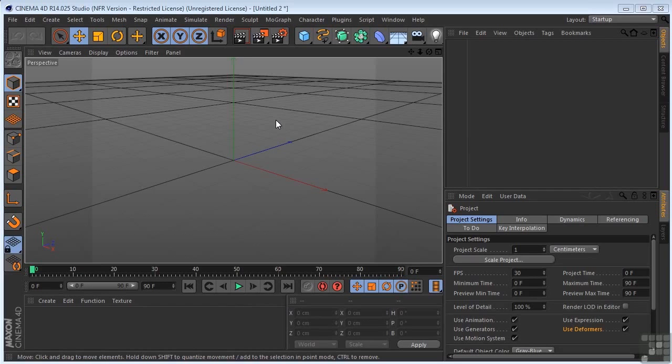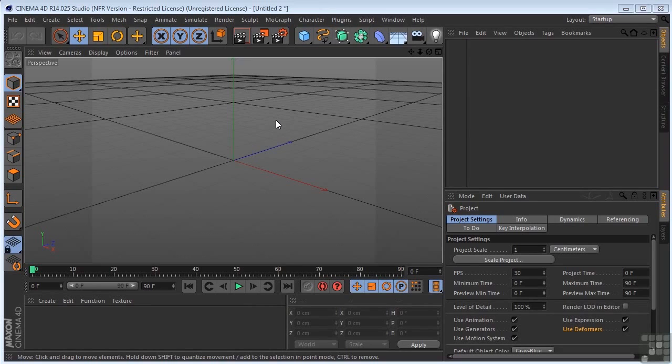In this section we're going to take a sneak peek at MoGraph. So, what is MoGraph? Well, it's an add-on module for motion graphics in Cinema 4D.